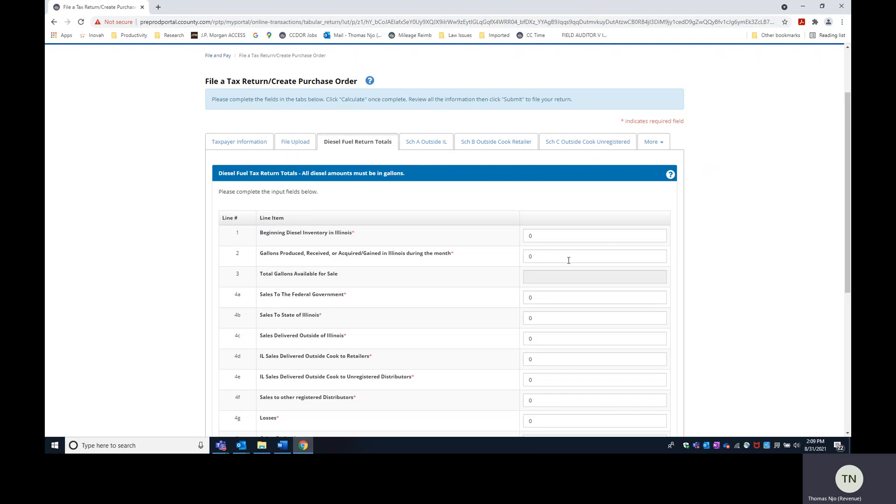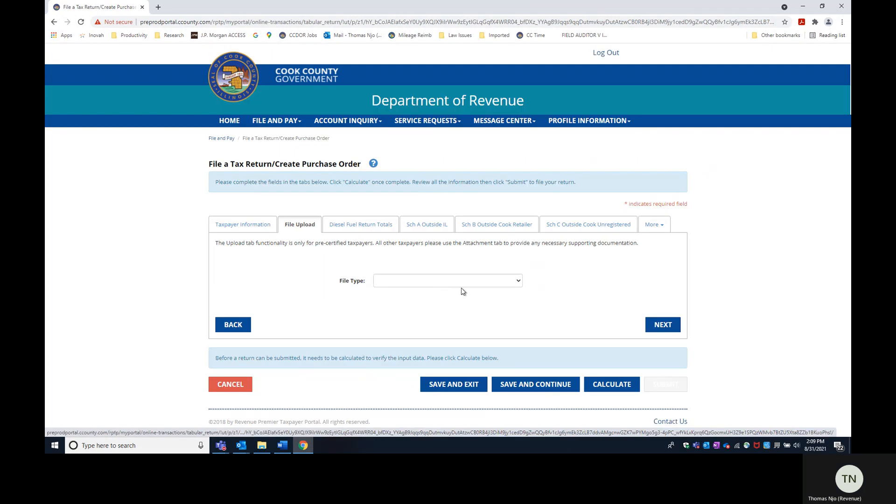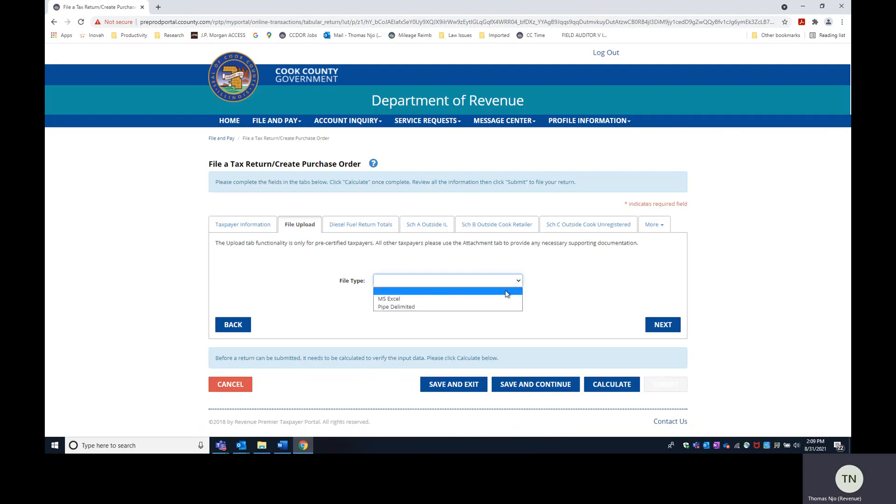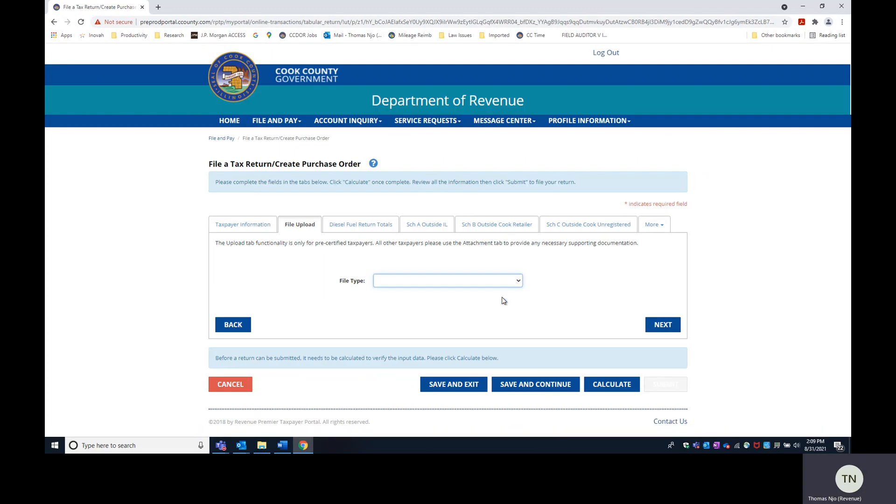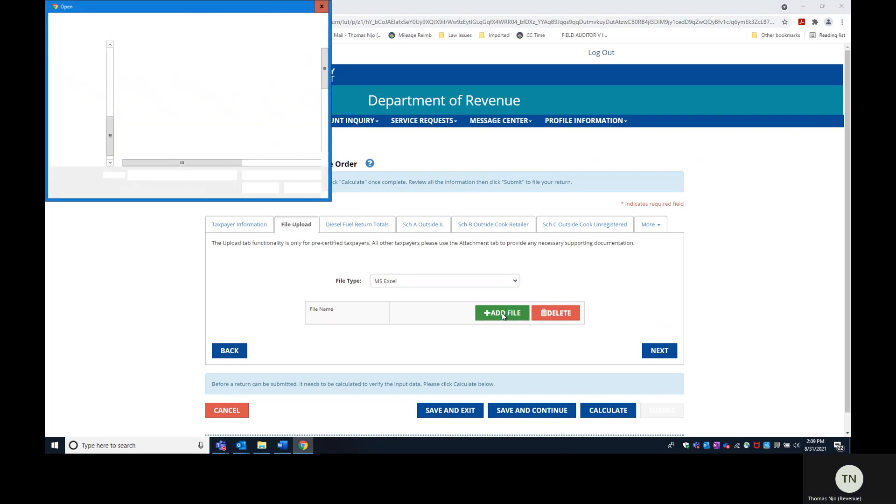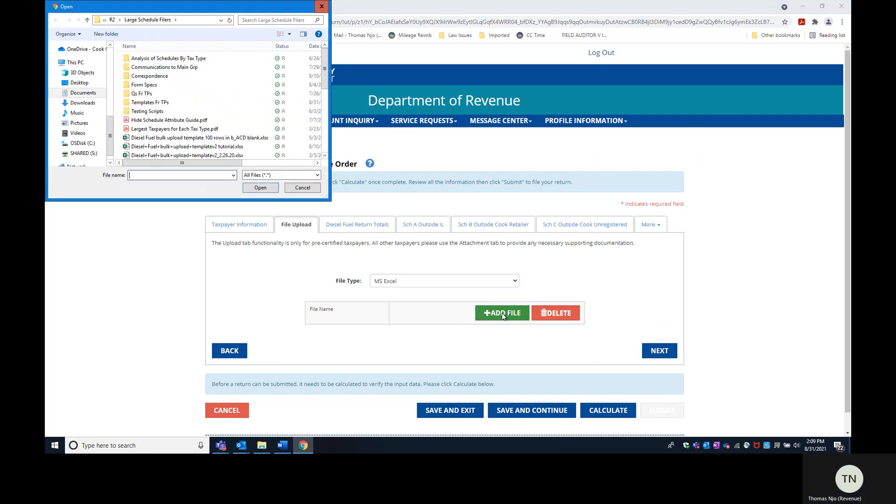So what you need to do is go to the file upload tab. Find your file. It's an Excel file. Click add file. And I have one here called tutorial. Click open.